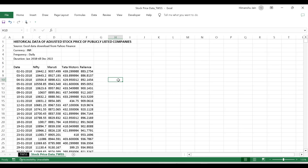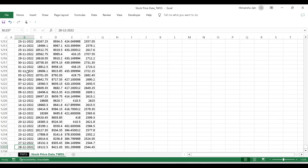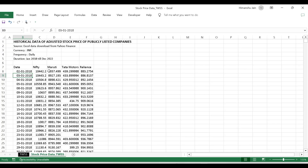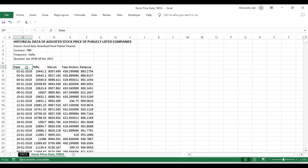Now you see this data — this is the historical adjusted stock price data of publicly listed companies. I have Nifty 50 data for the last five years, starting from 2018 till end of 2022. I have Nifty data, Maruti data, Tata Motors, and Reliance stock price data. I want to see whose performance has been the best in the last five years. This is daily data, so before we look into it, let's clean the data so that it's better to comprehend.